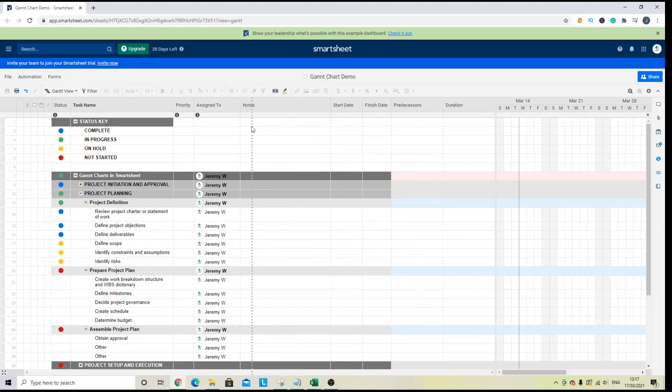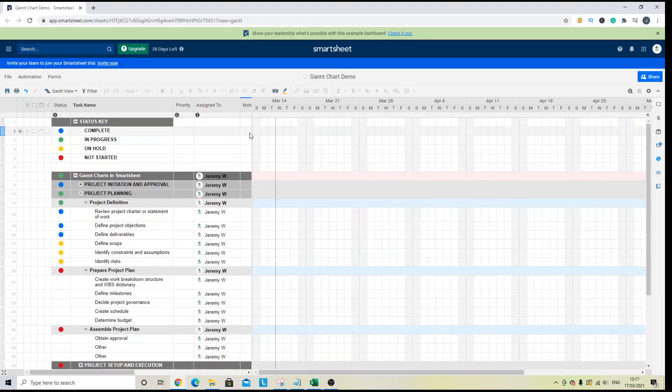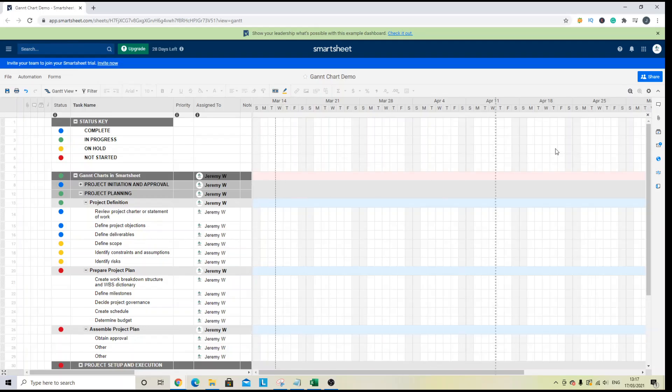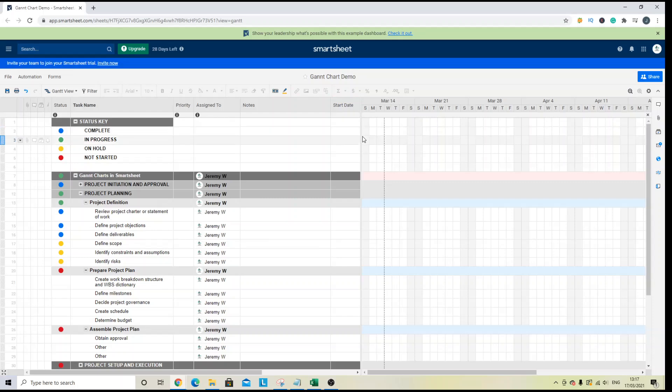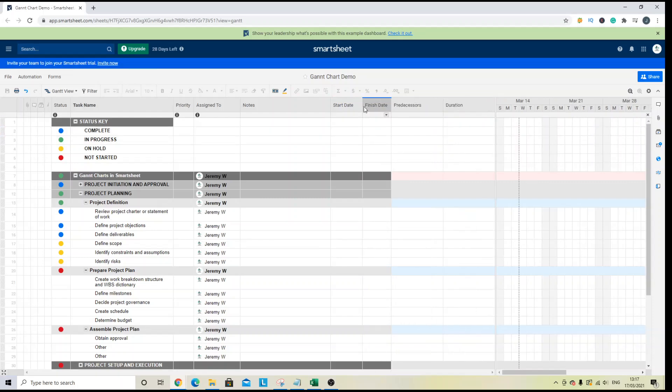but you can change how much of the Gantt chart is shown by hovering over the edge, looking for this icon, left clicking and dragging left or right. It helps to keep it not too far over your screen or otherwise you won't be able to see your columns here.